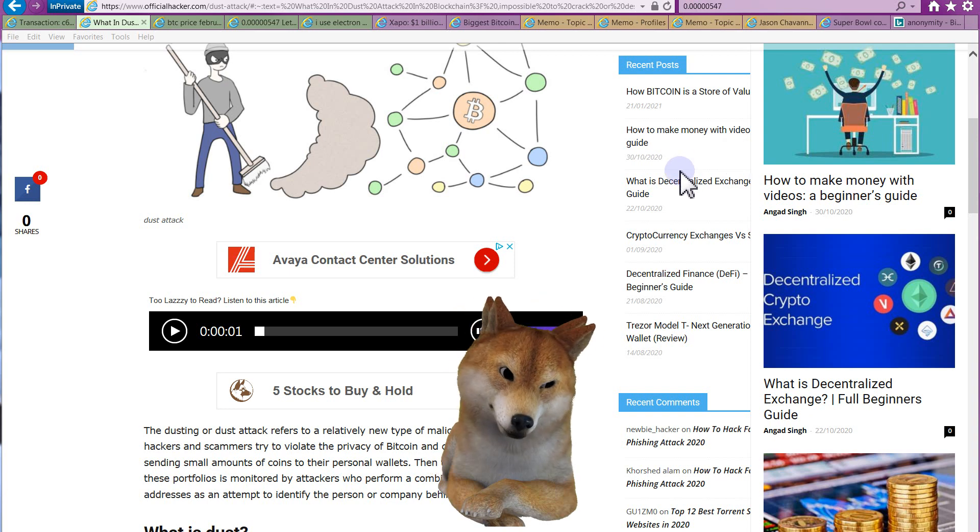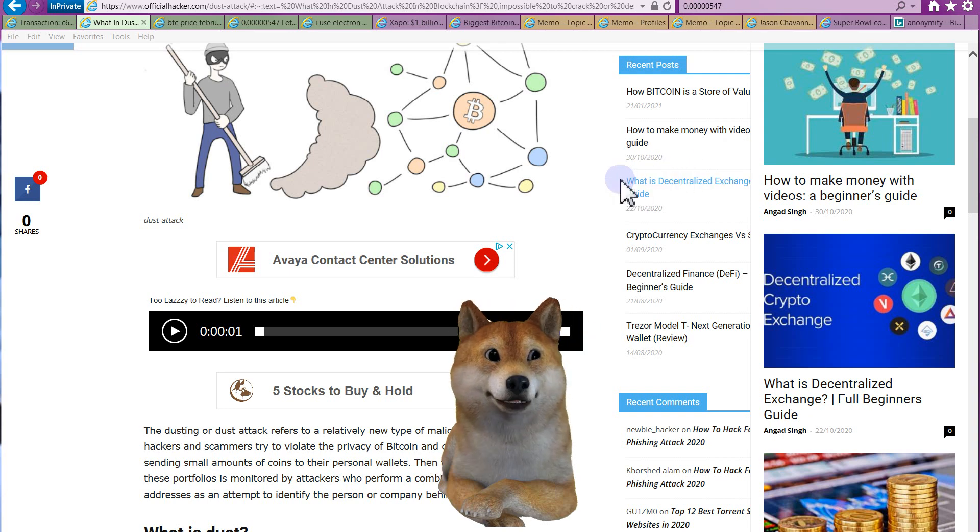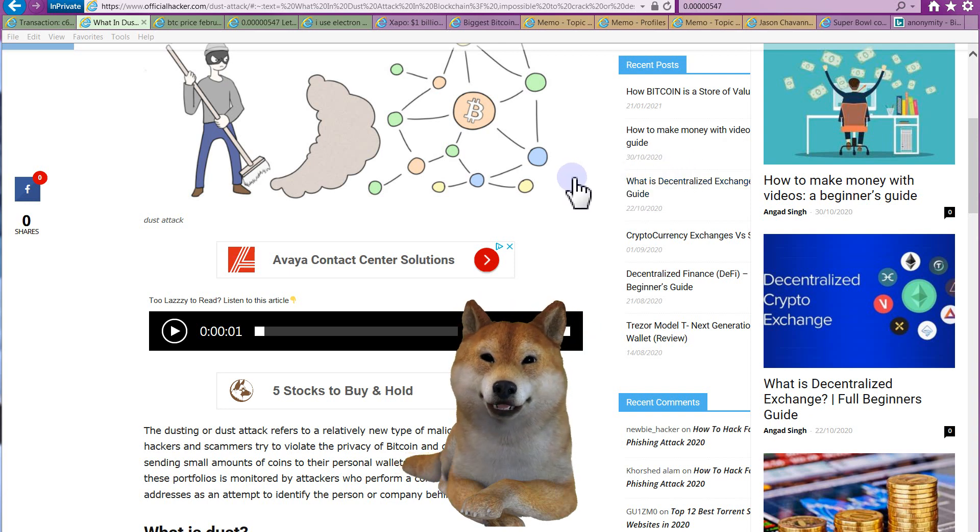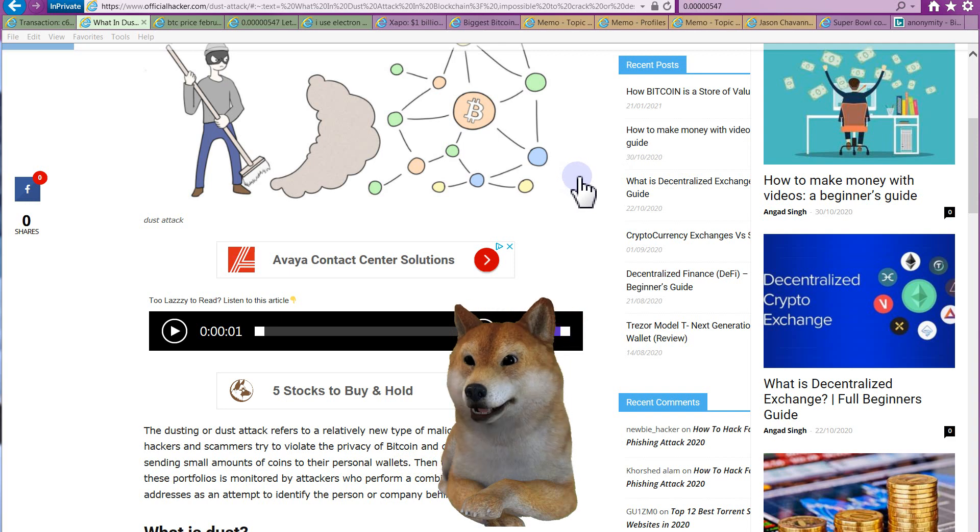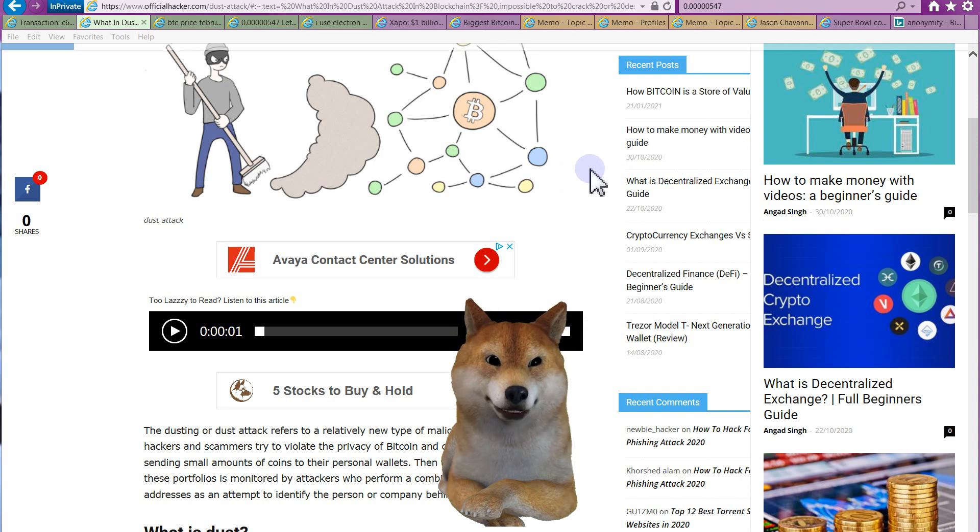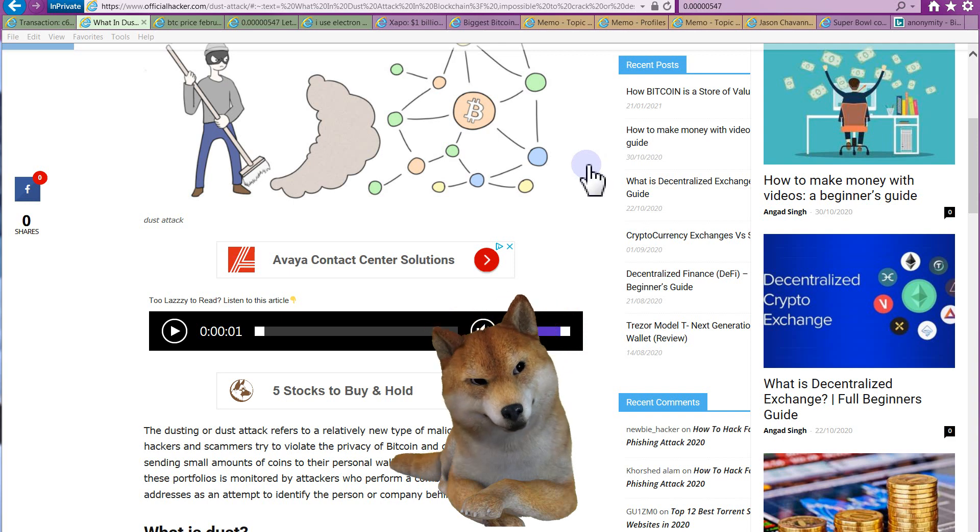Hey everyone, welcome to another edition of Doge Clips. It is February 11th, if you're watching this video right now, that's when it's recorded.